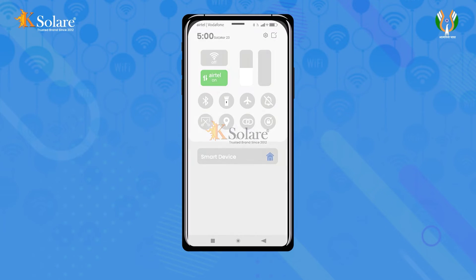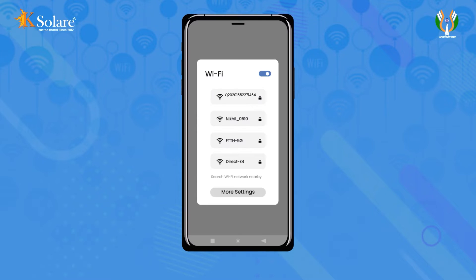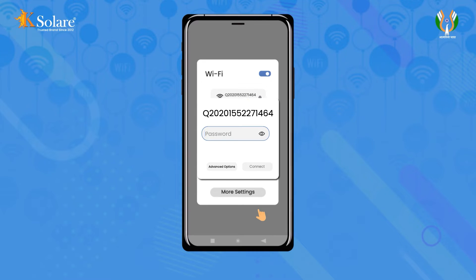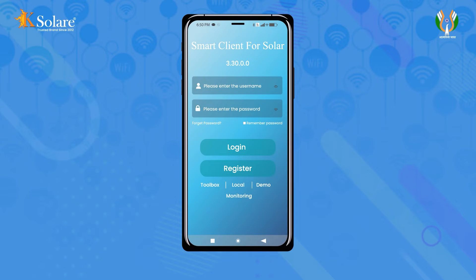To begin the process, first ensure that your mobile internet is turned off. Then turn on your Wi-Fi and long press on the Wi-Fi symbol, connecting the inverter's dongle to your mobile's Wi-Fi network by entering the password 12345678. Once connected successfully, the status may show as 'connected but no internet'.